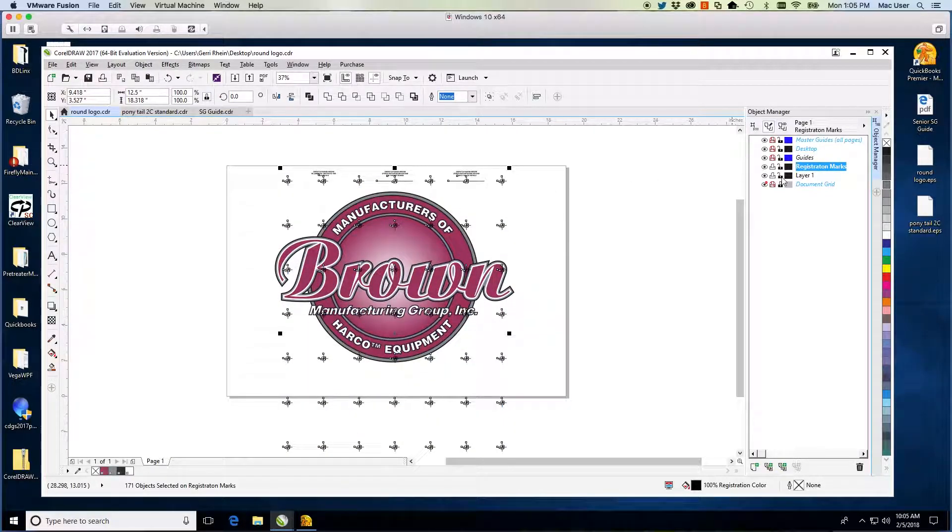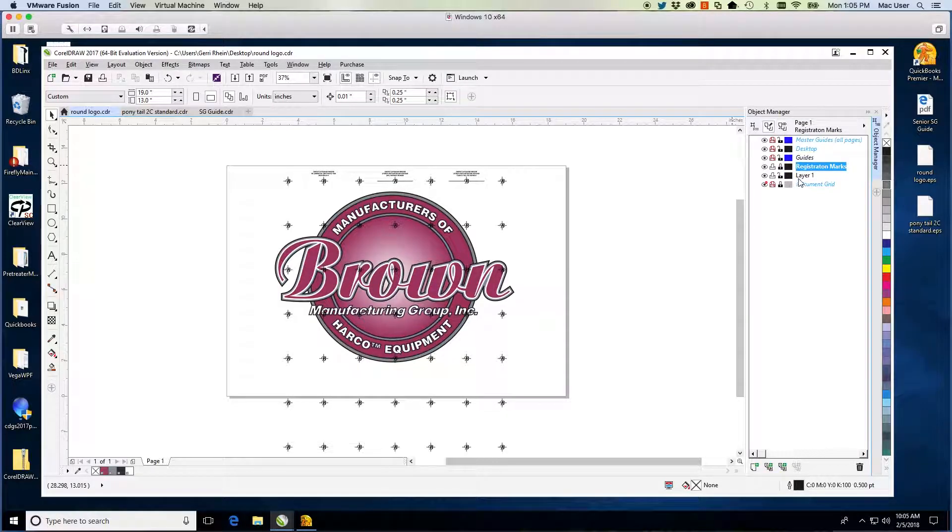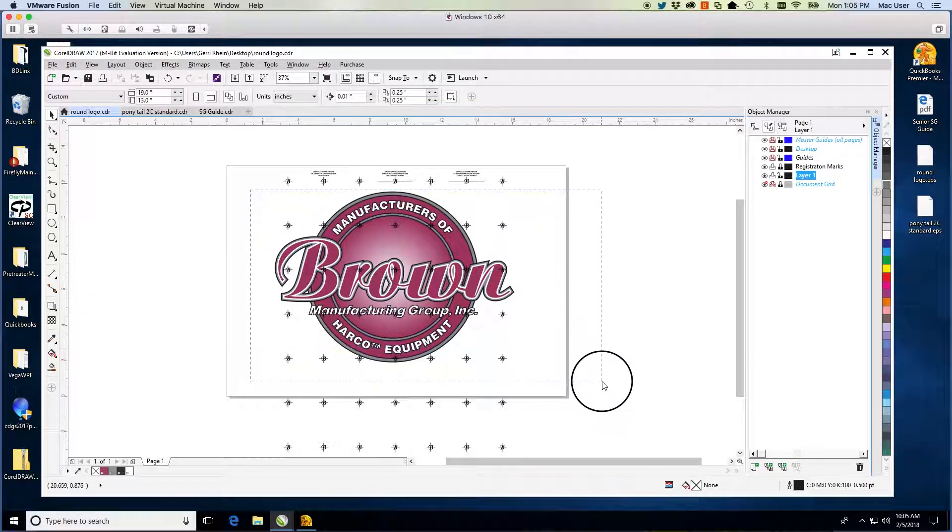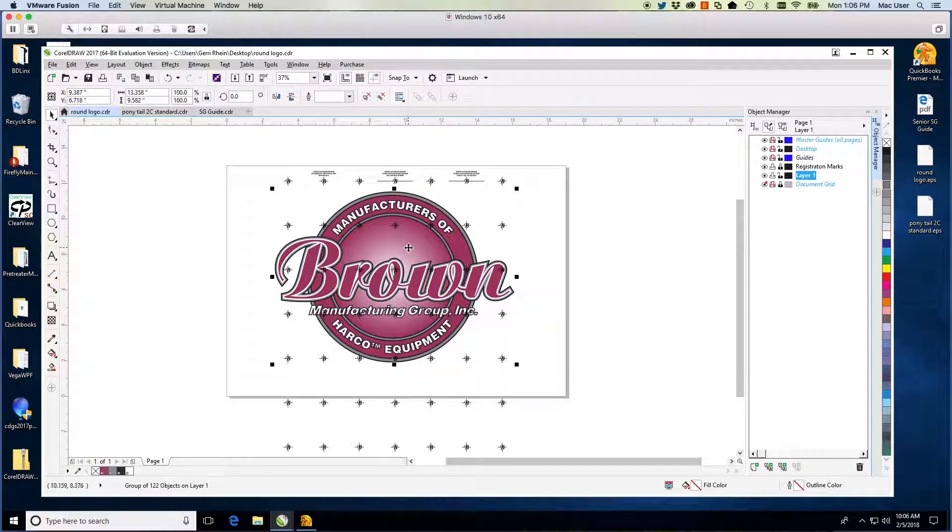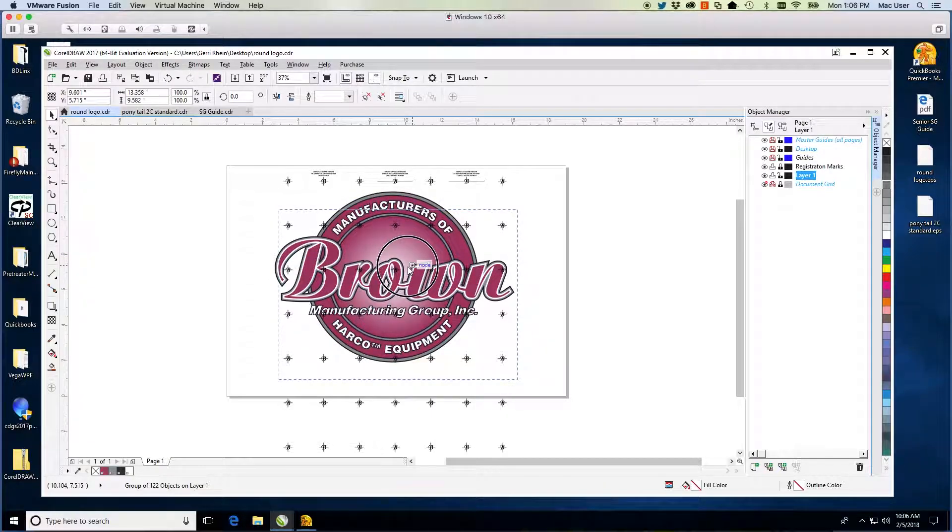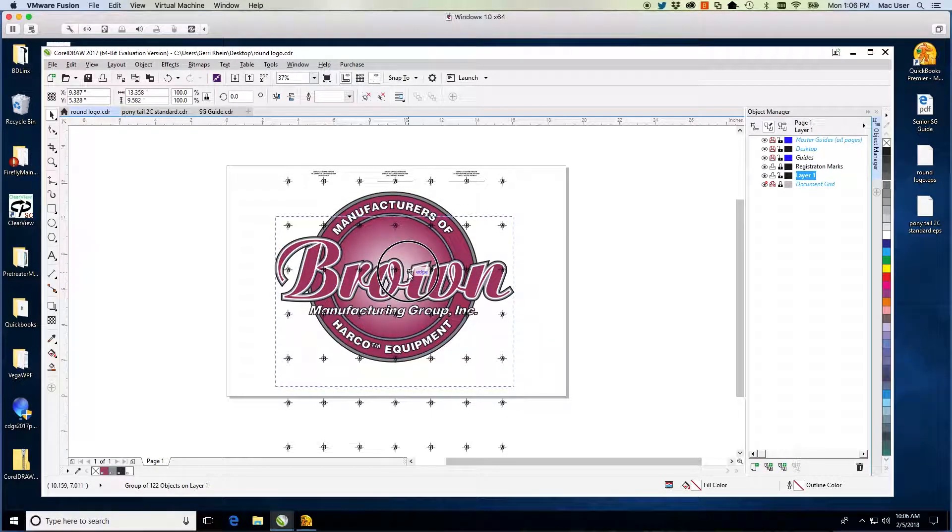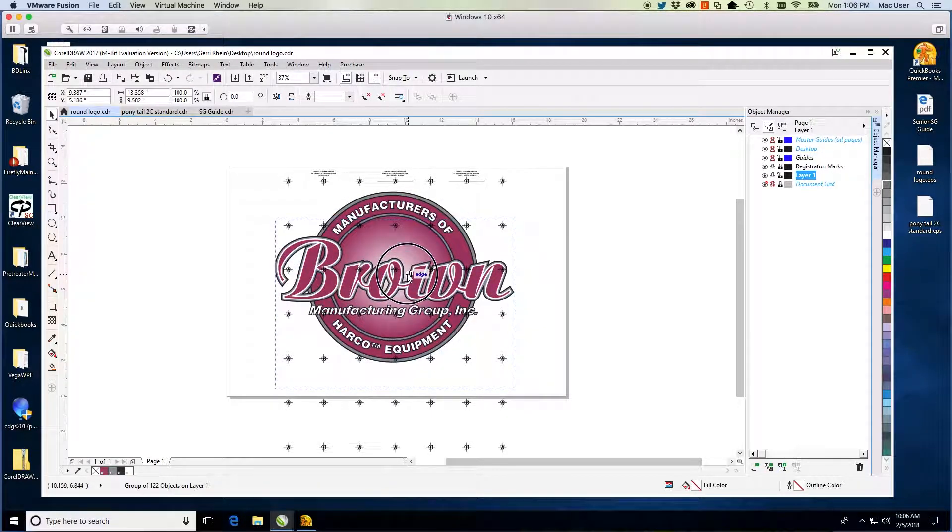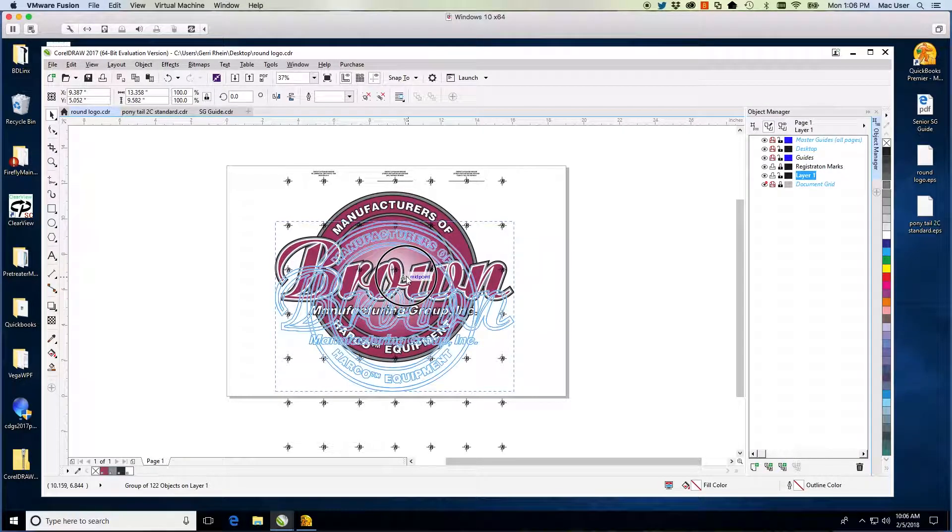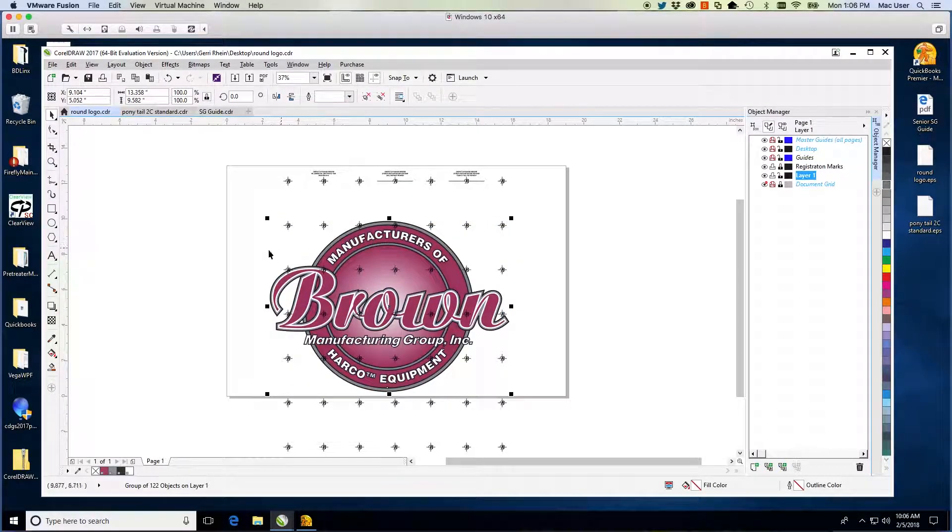Go to the SG Guide file and select all. Copy all. Return to the artwork and confirm that you are on the Registration Marks layer. Paste the marks. Then select your artwork and move it so that it will print in the proper position on the shirt.